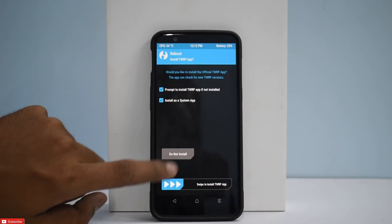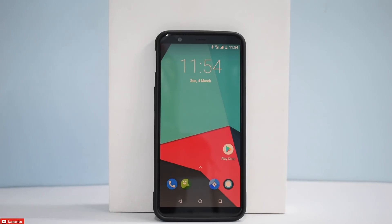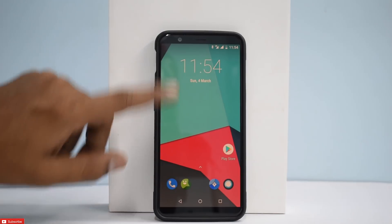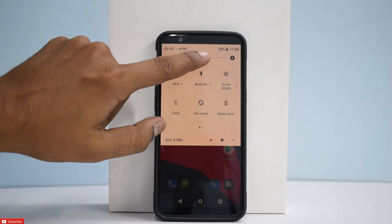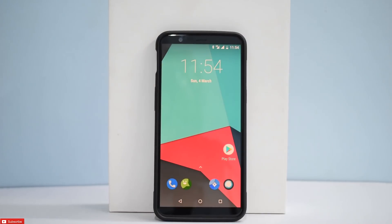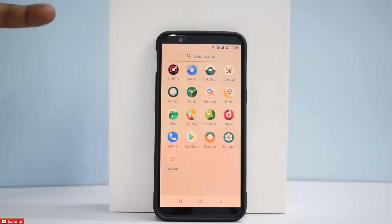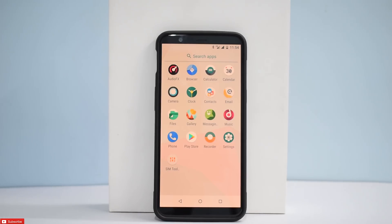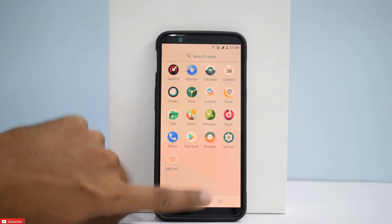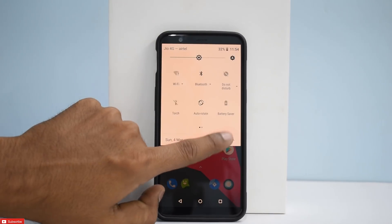We're gonna wipe cache and Dalvik, then reboot system — do not install. Let me increase the brightness a little bit for you guys. Looking at the app drawer, you don't have much — you have the gallery and some basic apps including the camera. I'm expecting that the camera app would be the same as the one on Candy ROM.